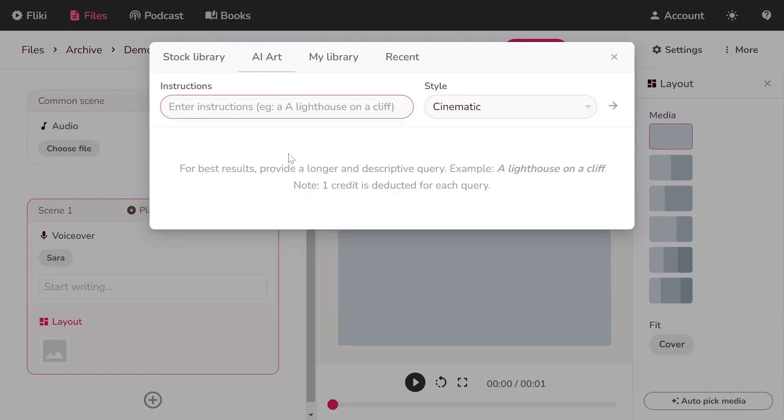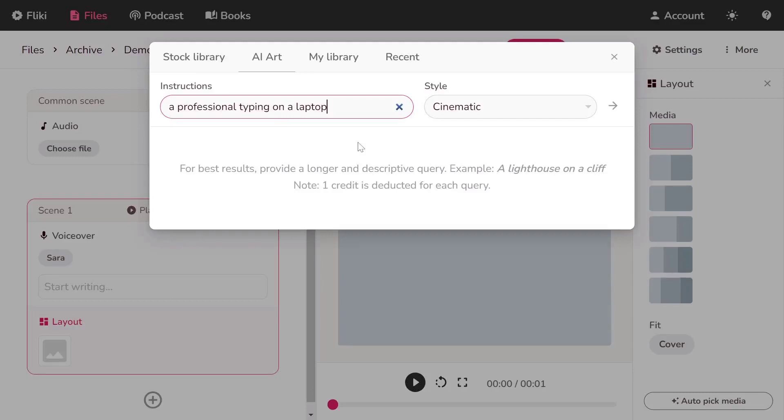Start by typing a core prompt. This is the central theme of your artwork. Here's a pro tip: structure your prompt with a clear theme, specific style, and any desired mood or artist references. The more detailed and specific, the better the results.